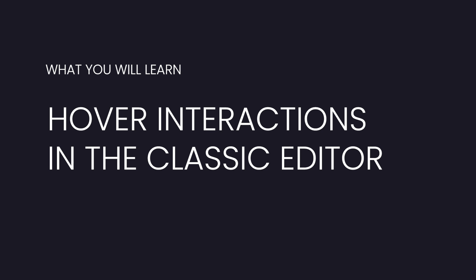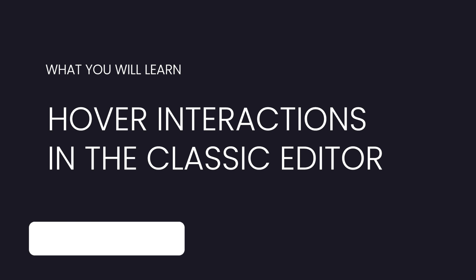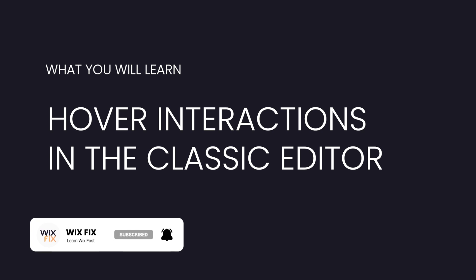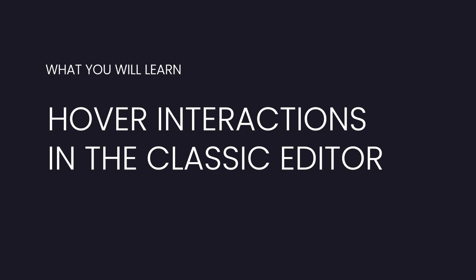Hey guys, welcome back to Wix Fix. I hope you're having a fantastic day. In today's video I'm going to show you hover interactions inside of the Classic Editor. I won't be focusing too much on the design aspect, but rather I'm going to show you some cool techniques that you can use that can hopefully spark inspiration for how you can use these on your own website.